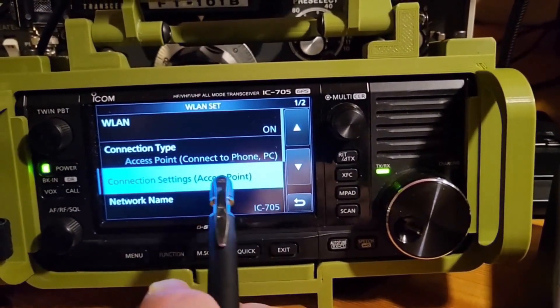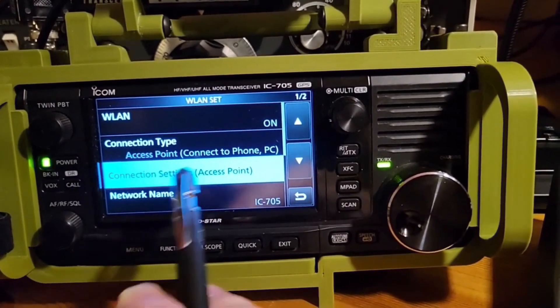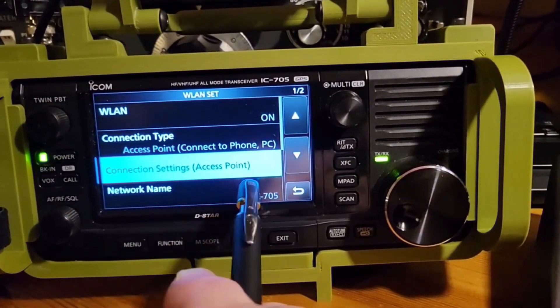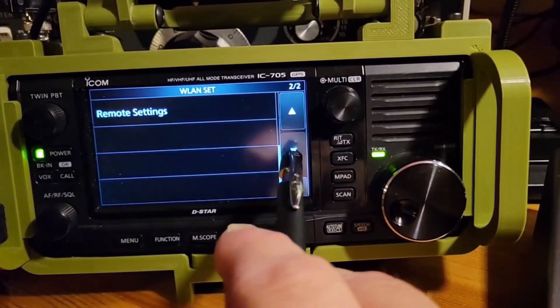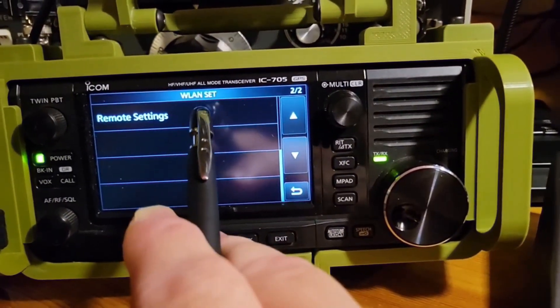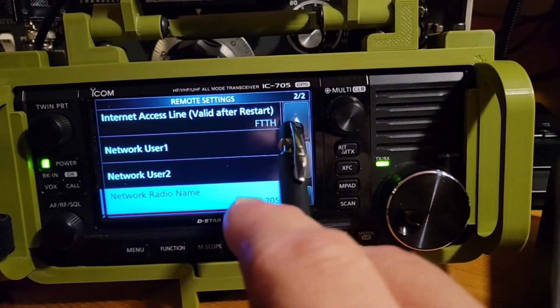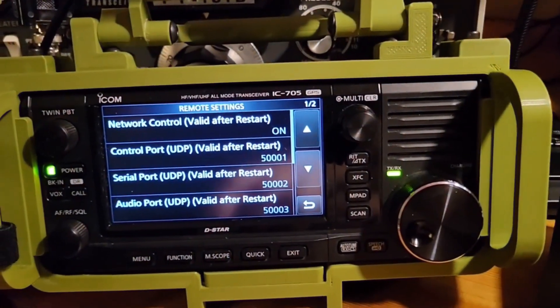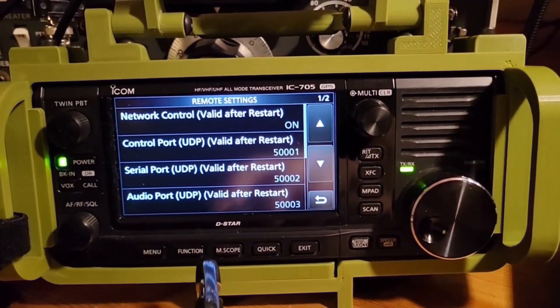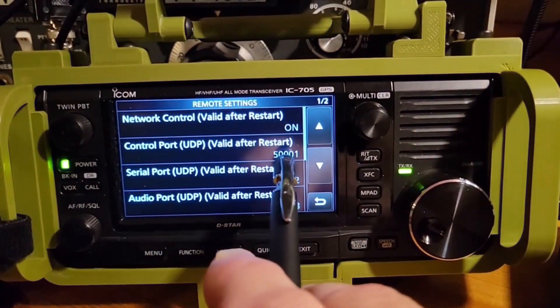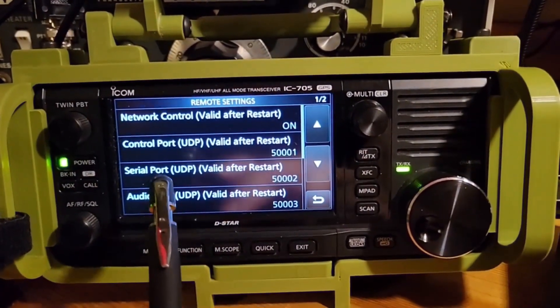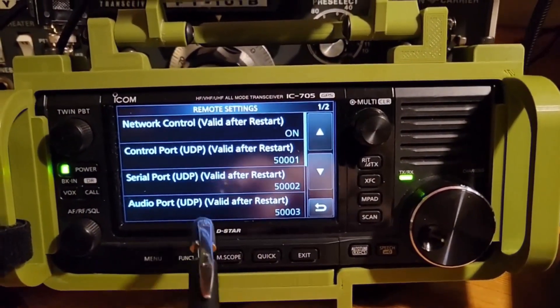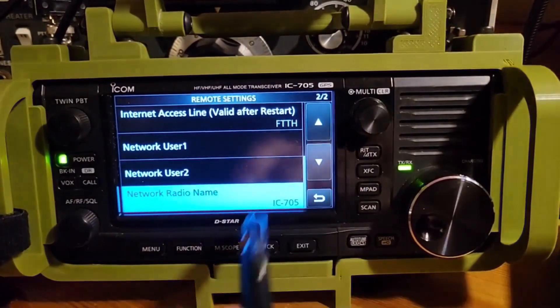If we go back out, we'll go down to network. I've got connection settings, access point, network name IC705. Then we go to remote settings. Remote settings, network control, valid after restart is on. Control port is fixed. We're not going to change that. We're not going to change the serial port. We're not changing the audio port.